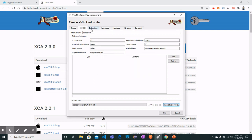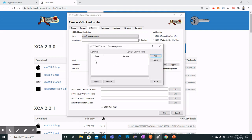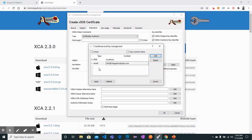Now move on to Extensions where we can define the type as Certification Authority, then select Key Identifier as both. Leave the validity time range as is. Go to Subject Alternative Name and click Edit, where you can add different entries. For DNS you can add localhost, and for email you can write something like info@integrationbytes.com. You can also add an IP address. This is the information that will be visible on your certificate.